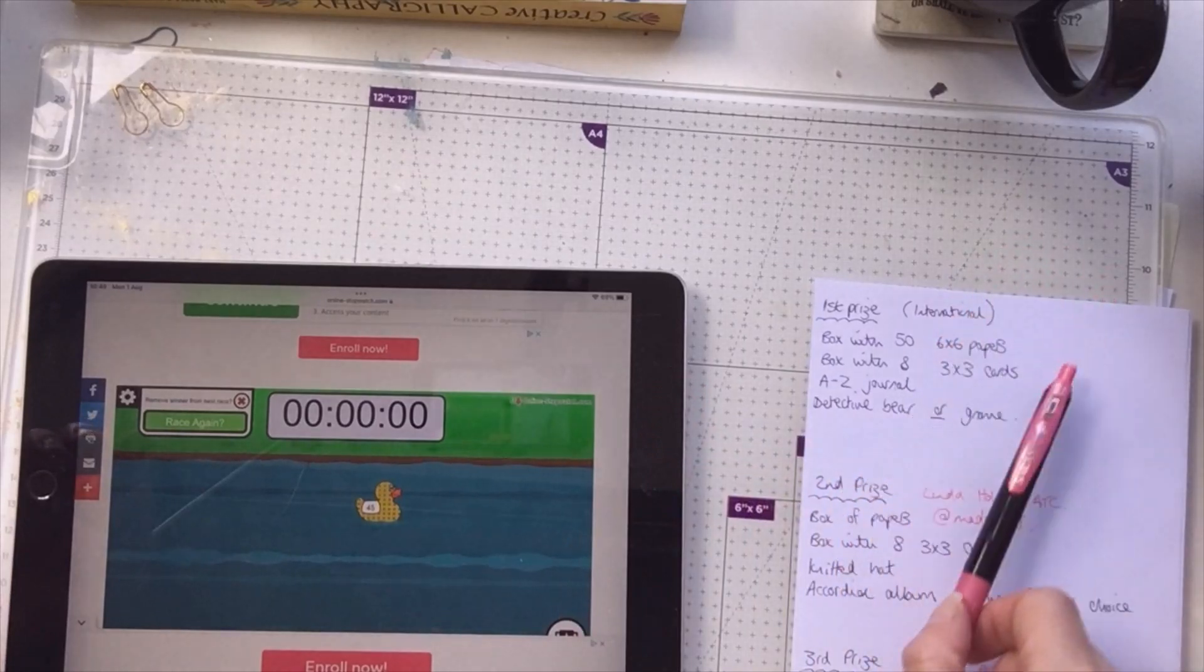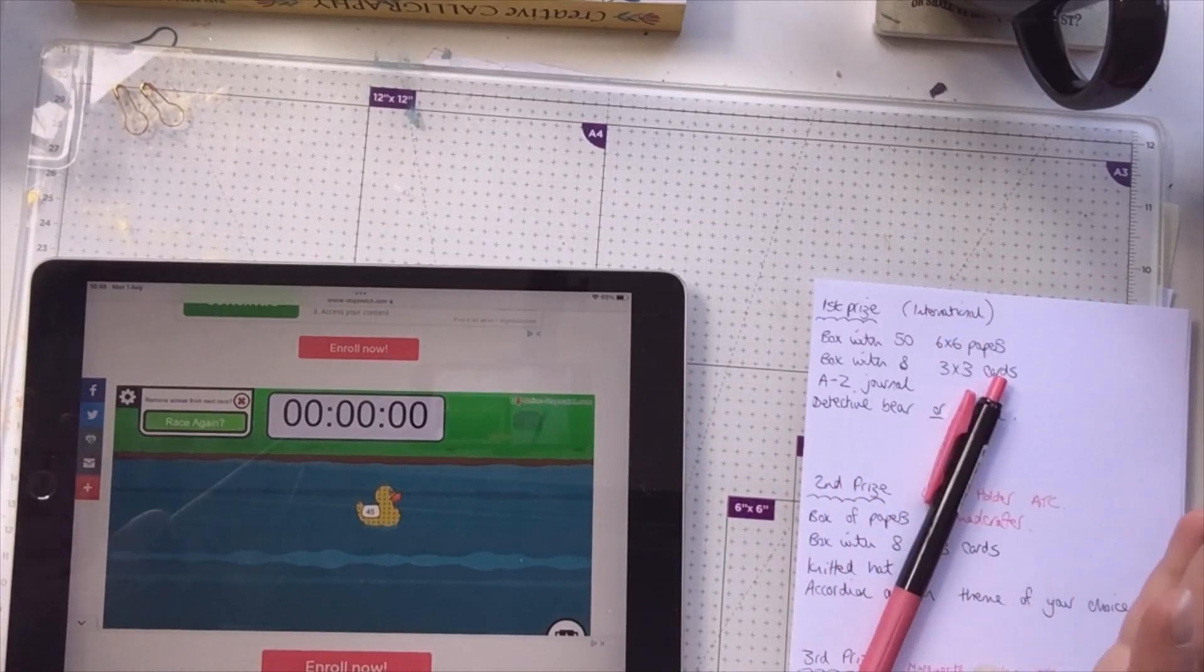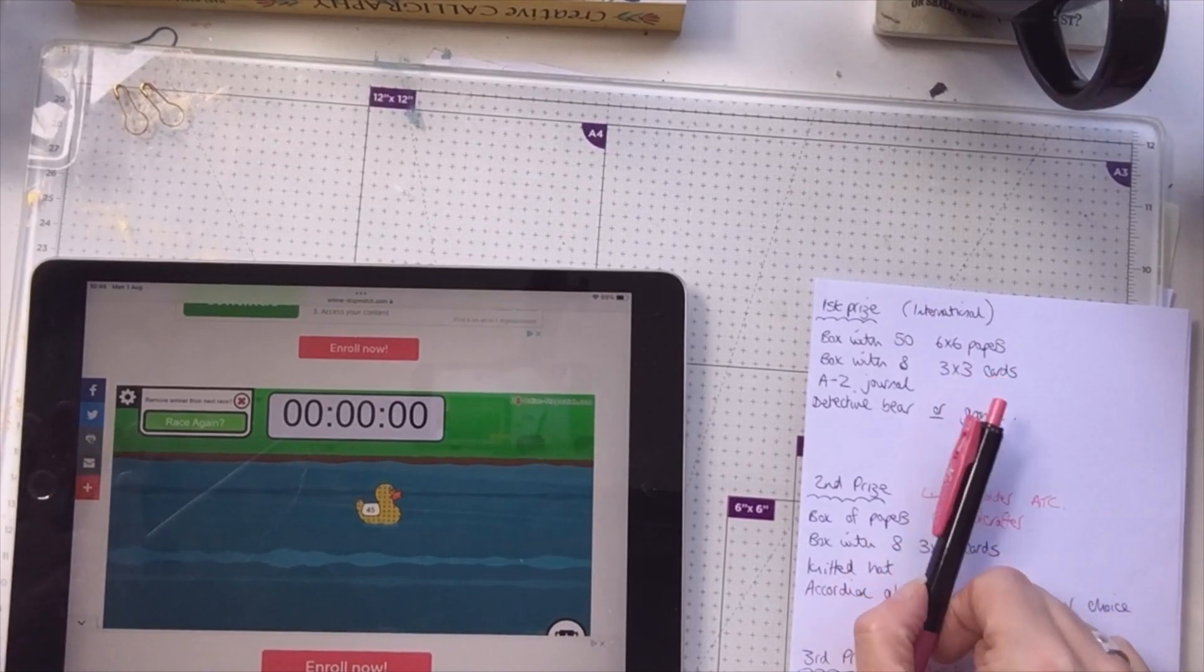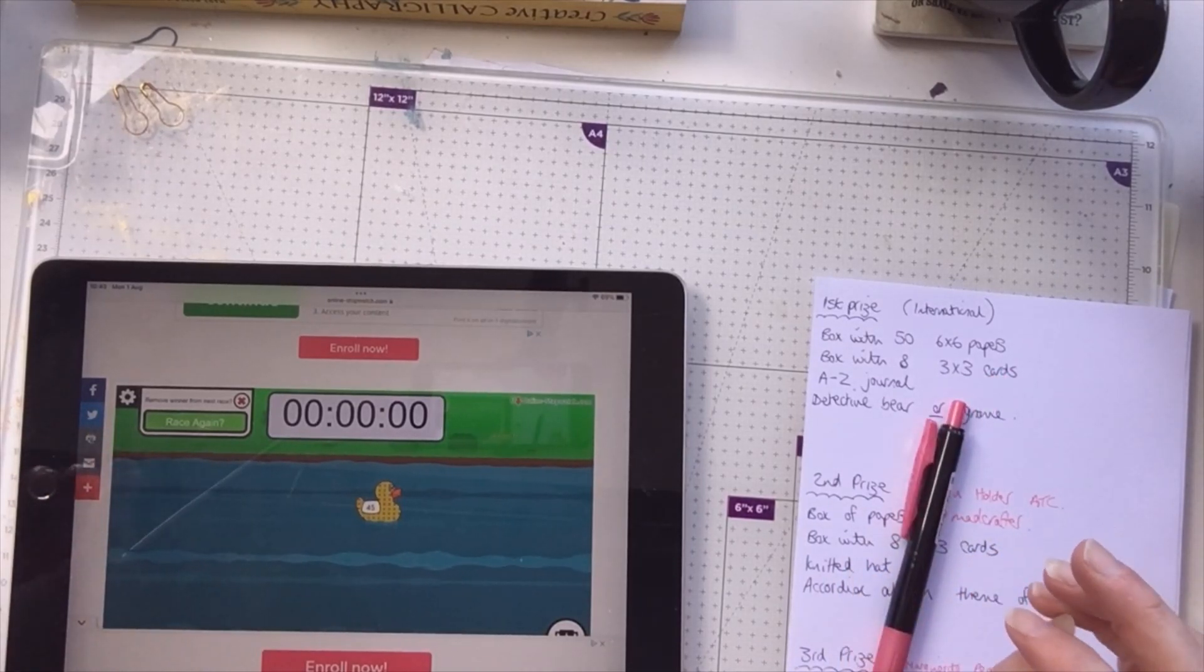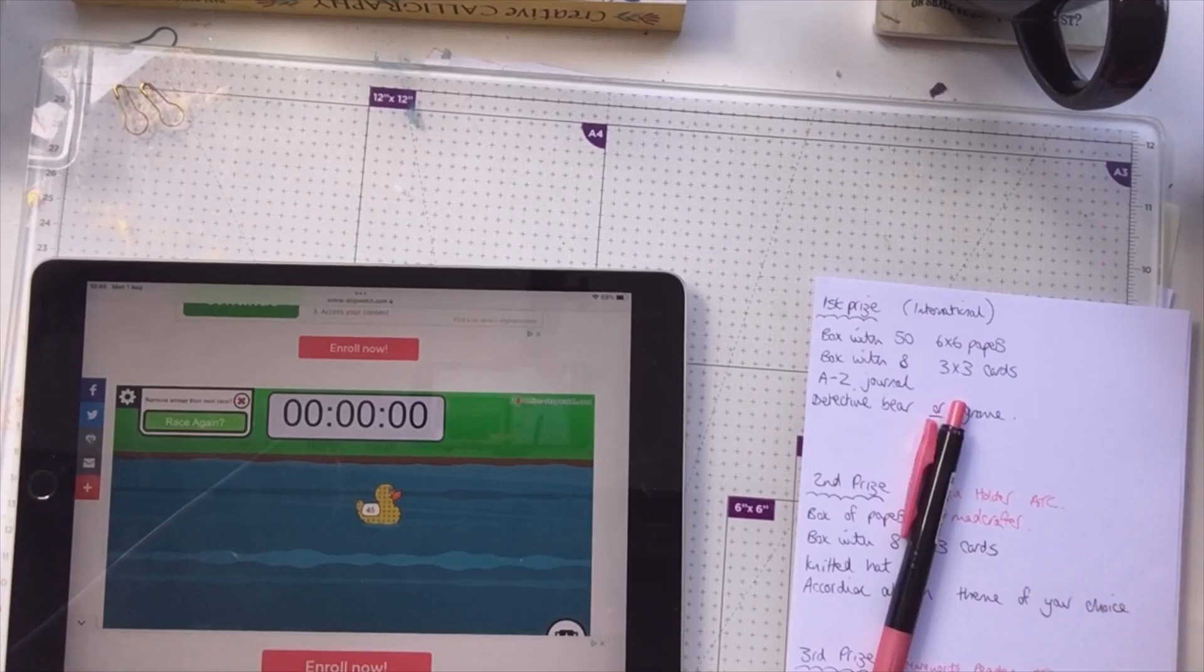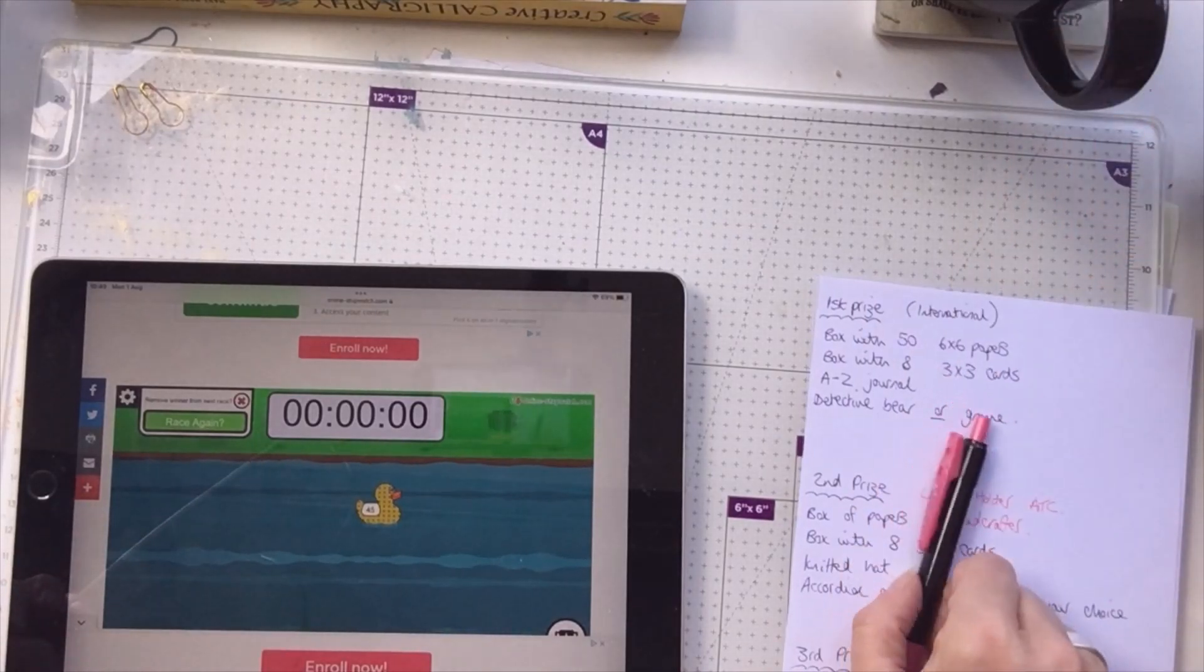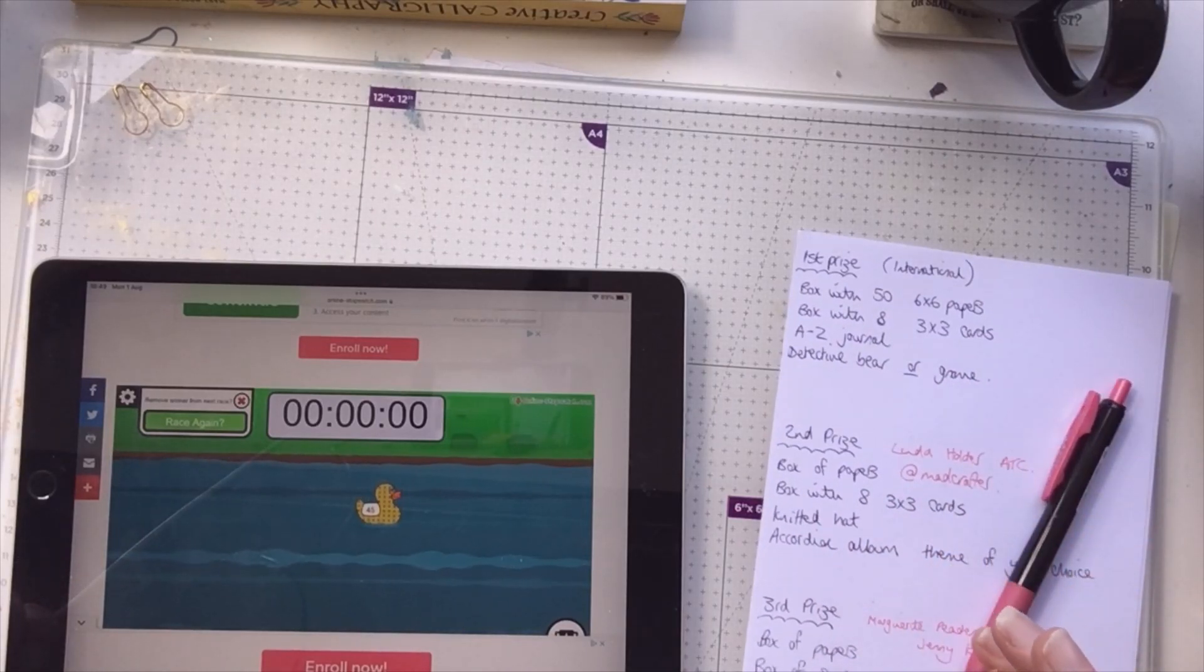So here we go for the first prize. The first prize is the box with 56 6x6 papers bespoke to you, decorated to your taste, the box with 8x8 and 3x3 cards, and an A to Z journal of your favorite things. So I will need you to give me a list of things that you like for each letter of the alphabet, and you get the choice of a detective bear.